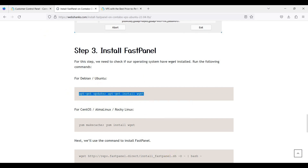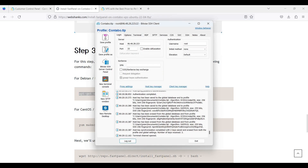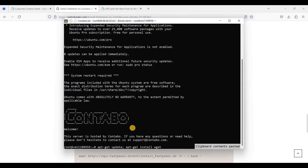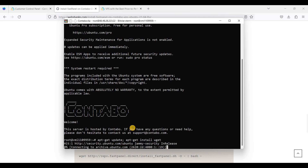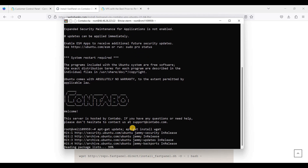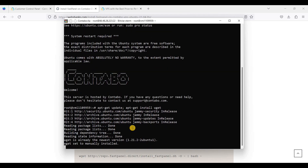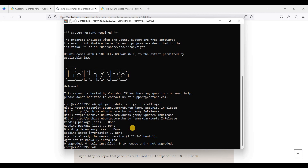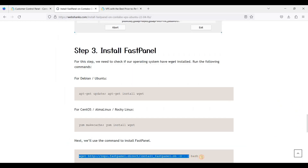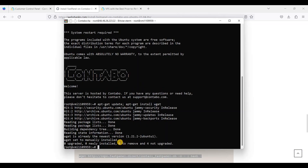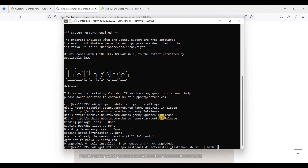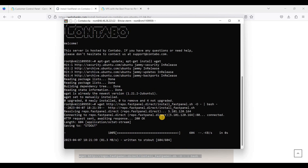Great. Let's install wget — just use this command, copy and paste it here. Now that's done, we will execute this command to install FastPanel — just paste it on the command line and hit Enter.